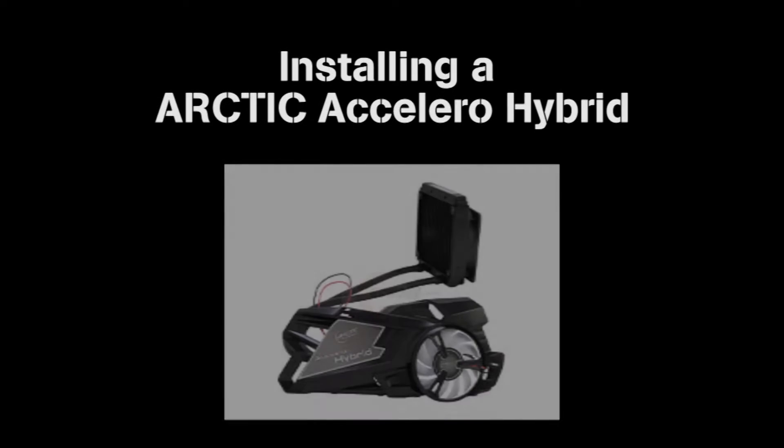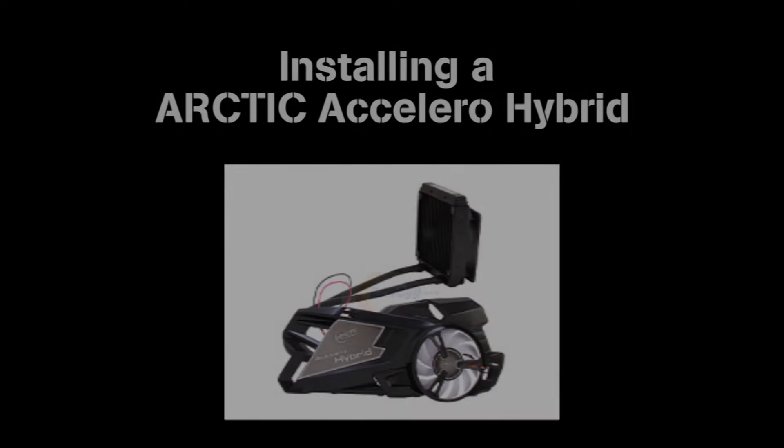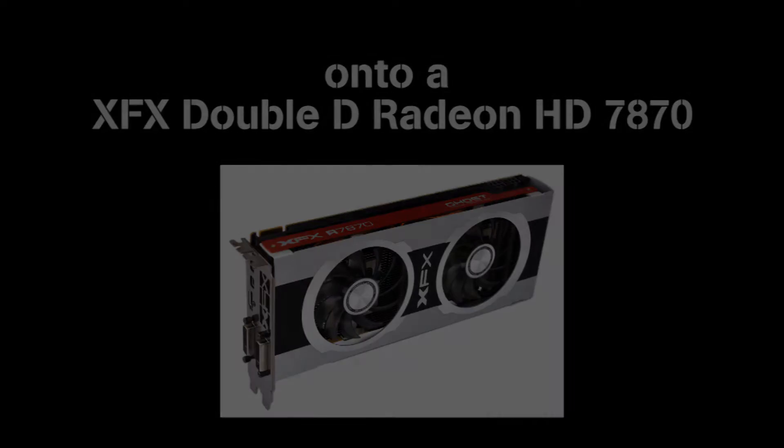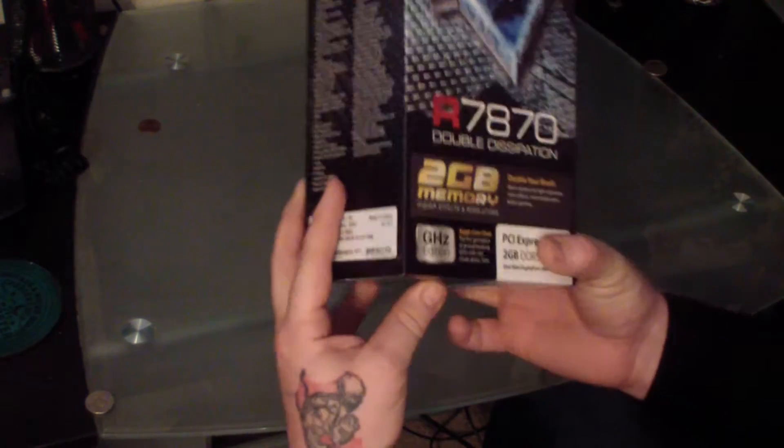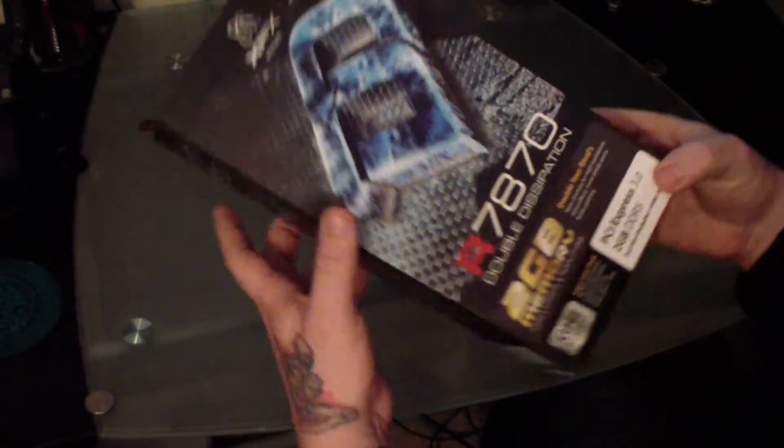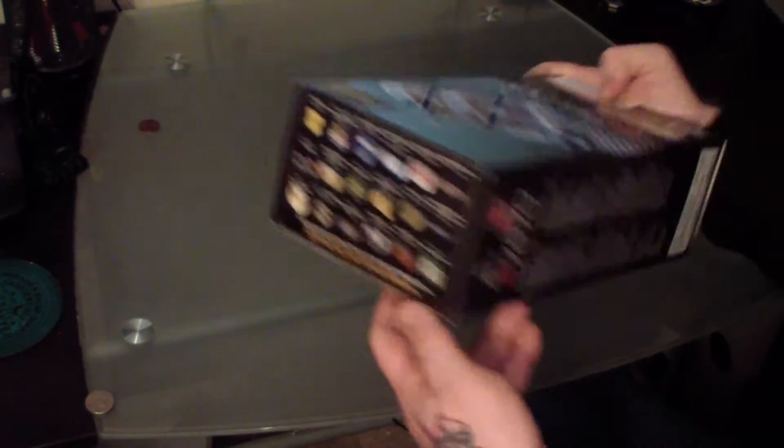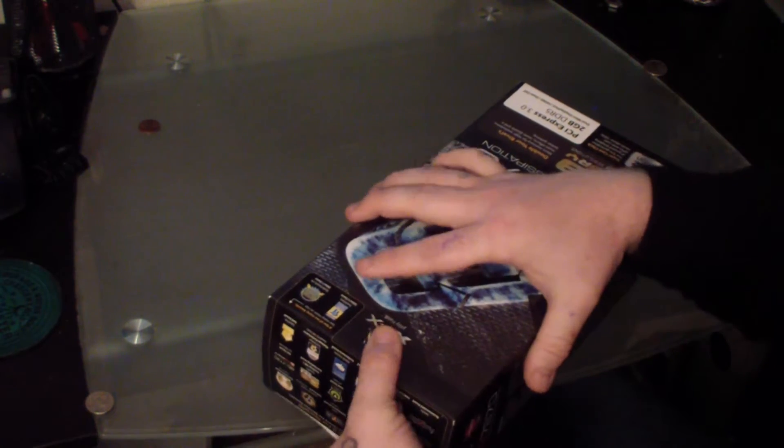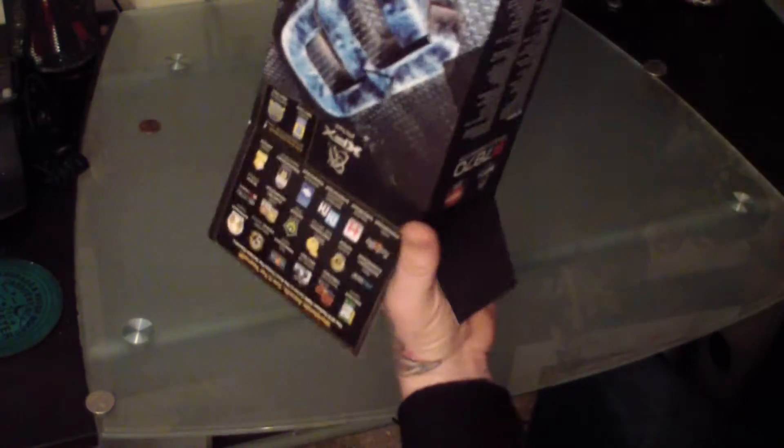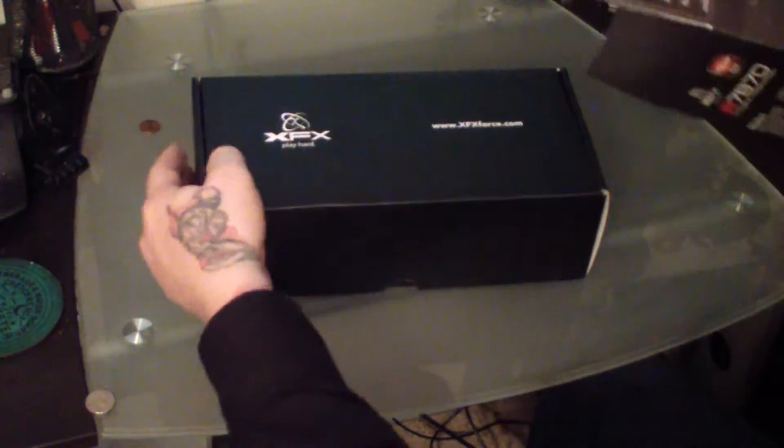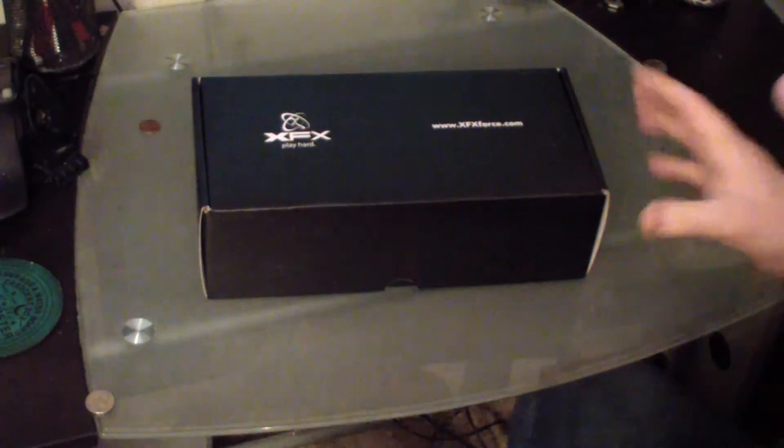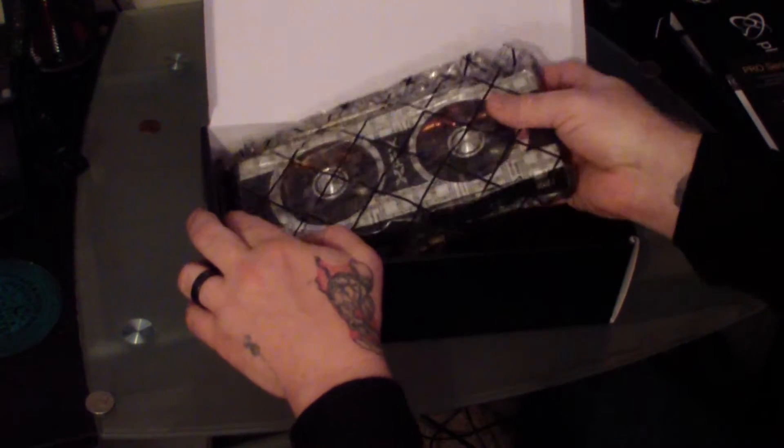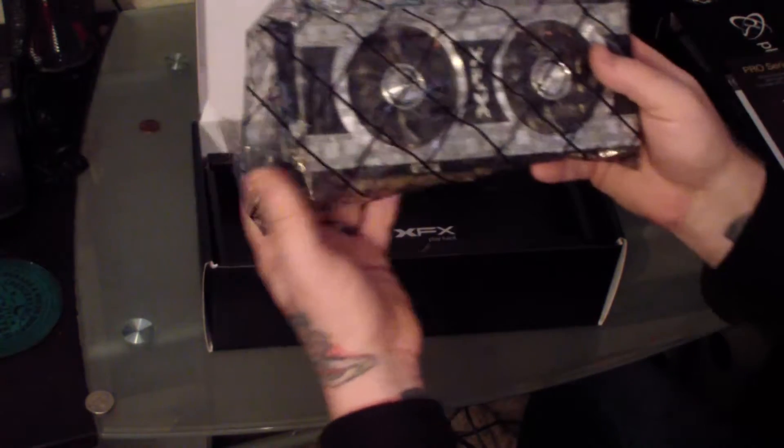MadHeaderX Installing Arctic Accelero Hybrid VGA Cooler onto a Radeon XFX 7870. Well, here's the XFX video card.